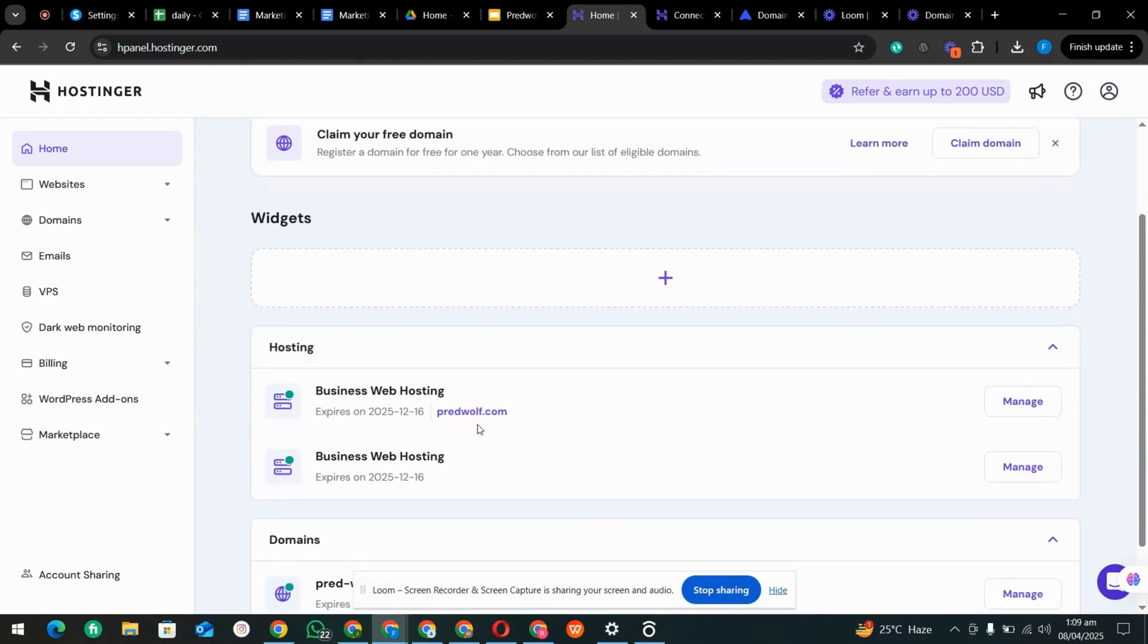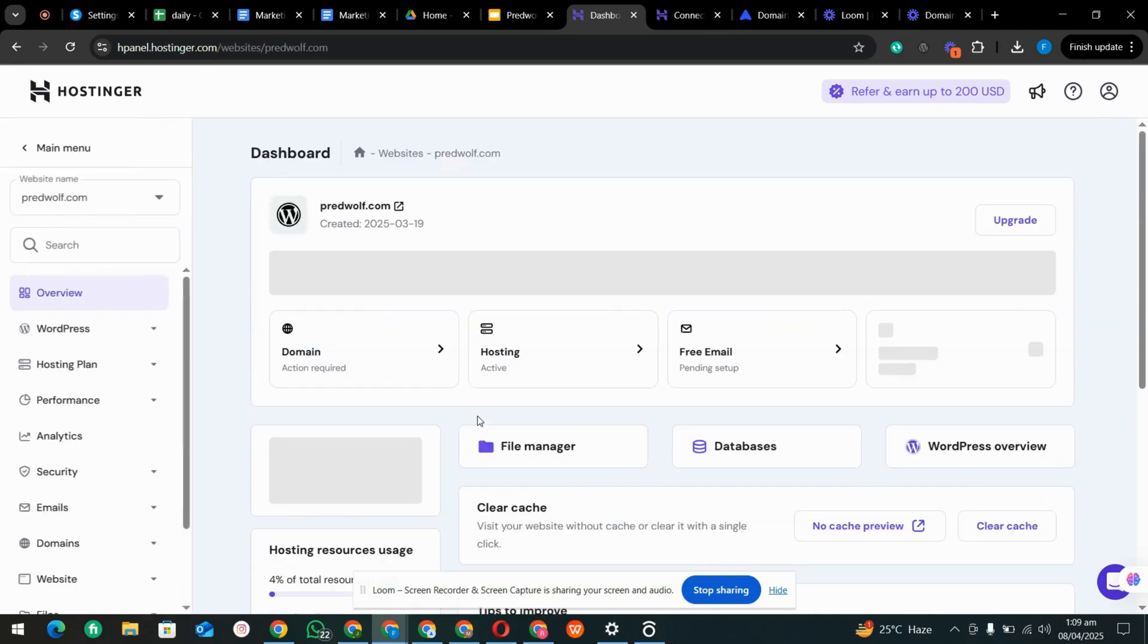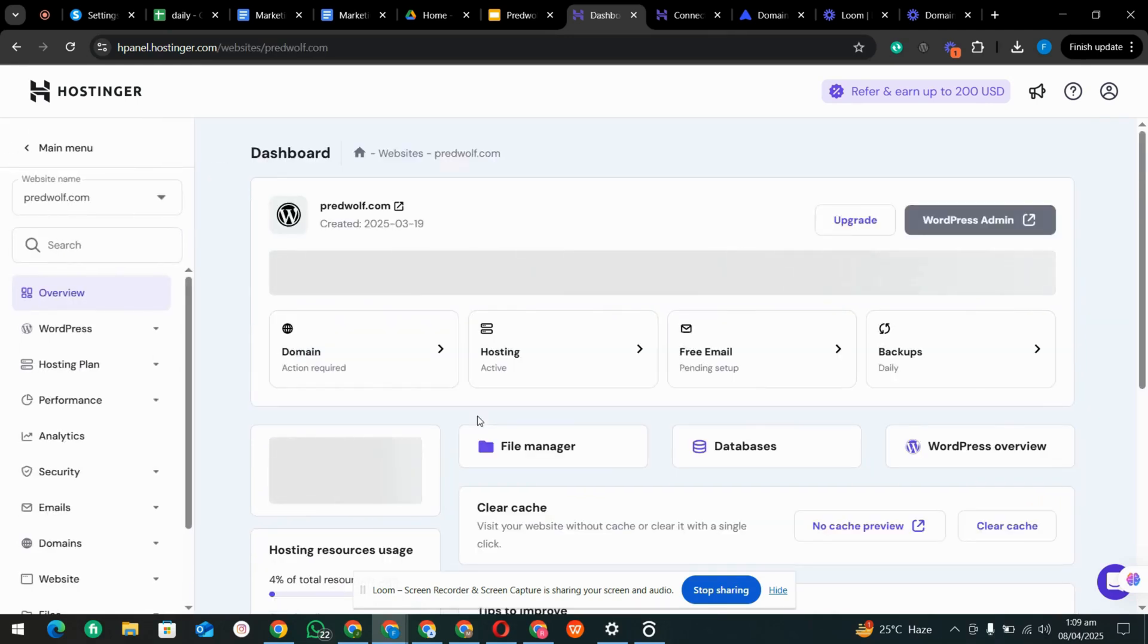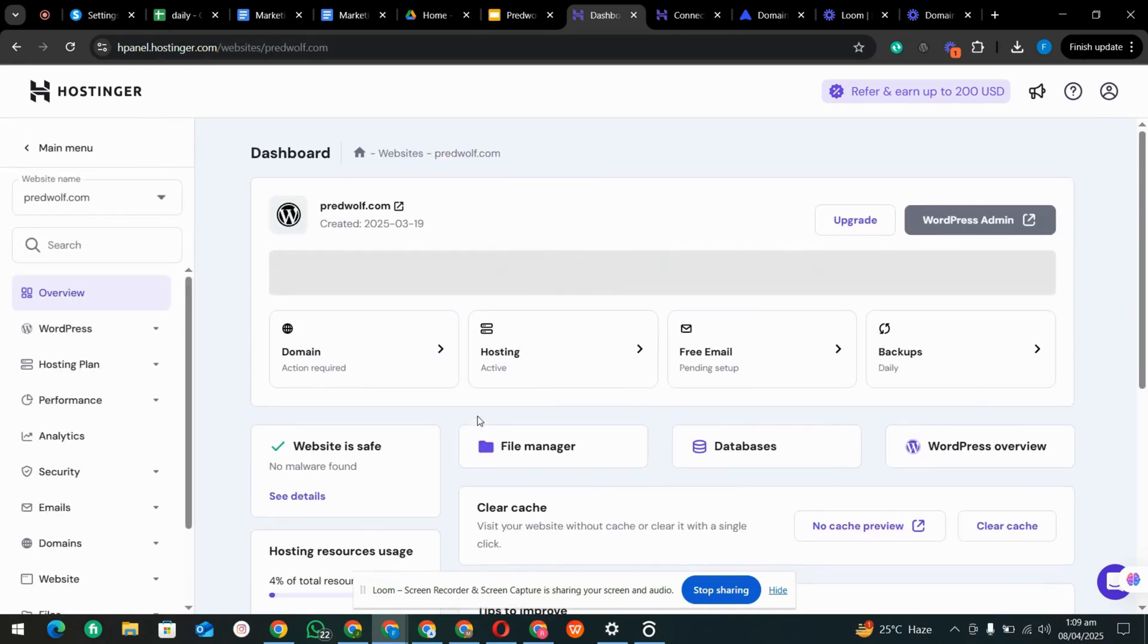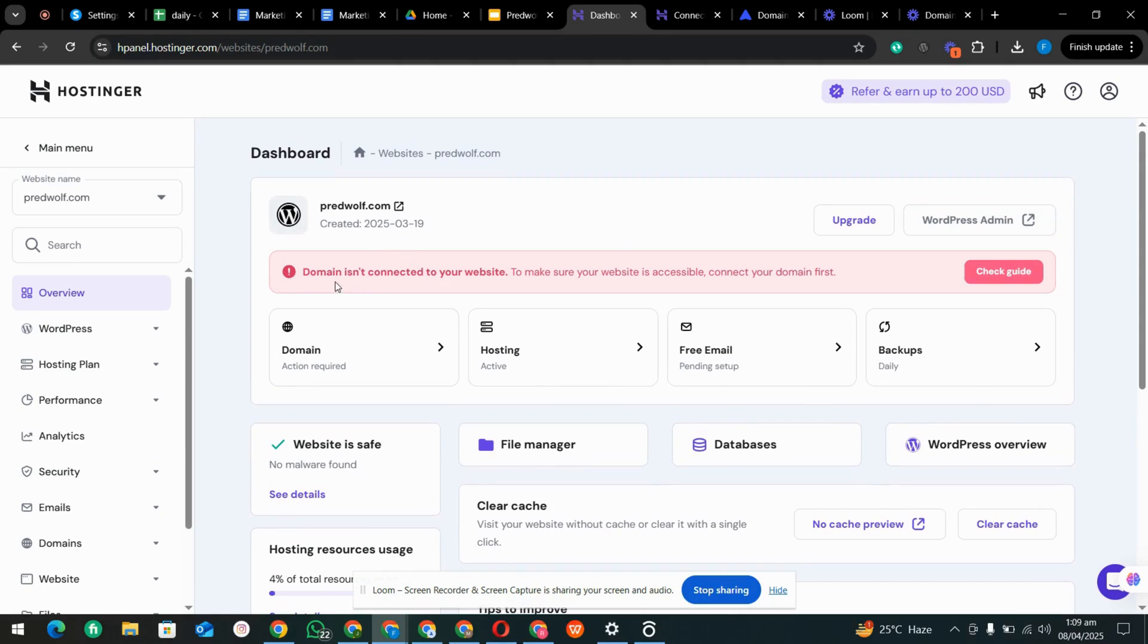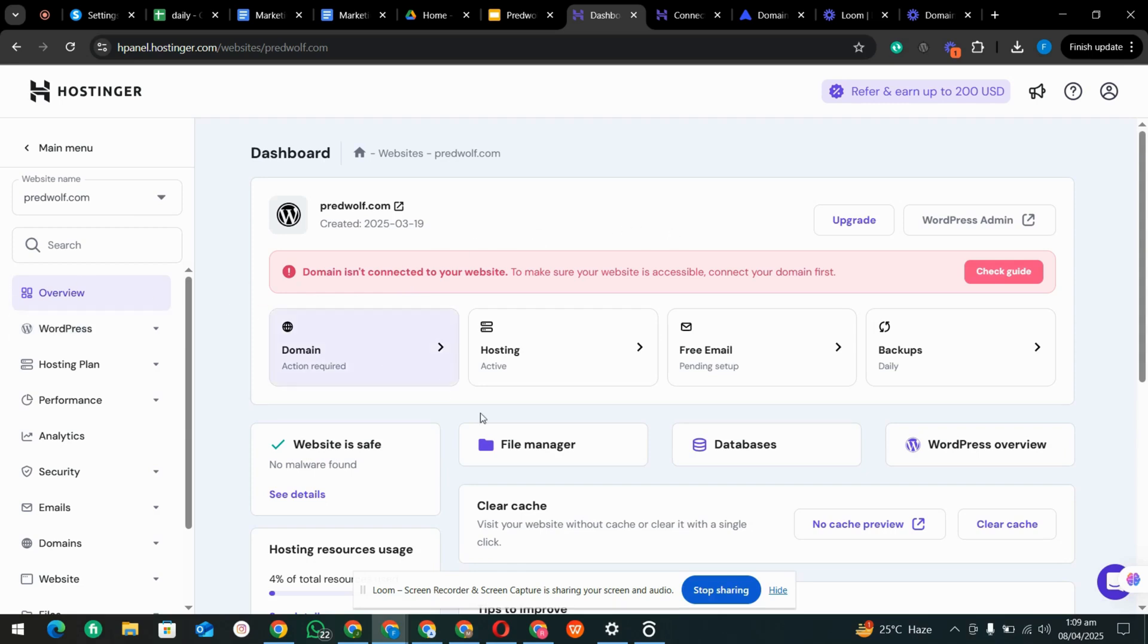We go again to the domain hosting and it's saying your domain is not connecting, but after 24 or two to three hours it will be connected to our site.